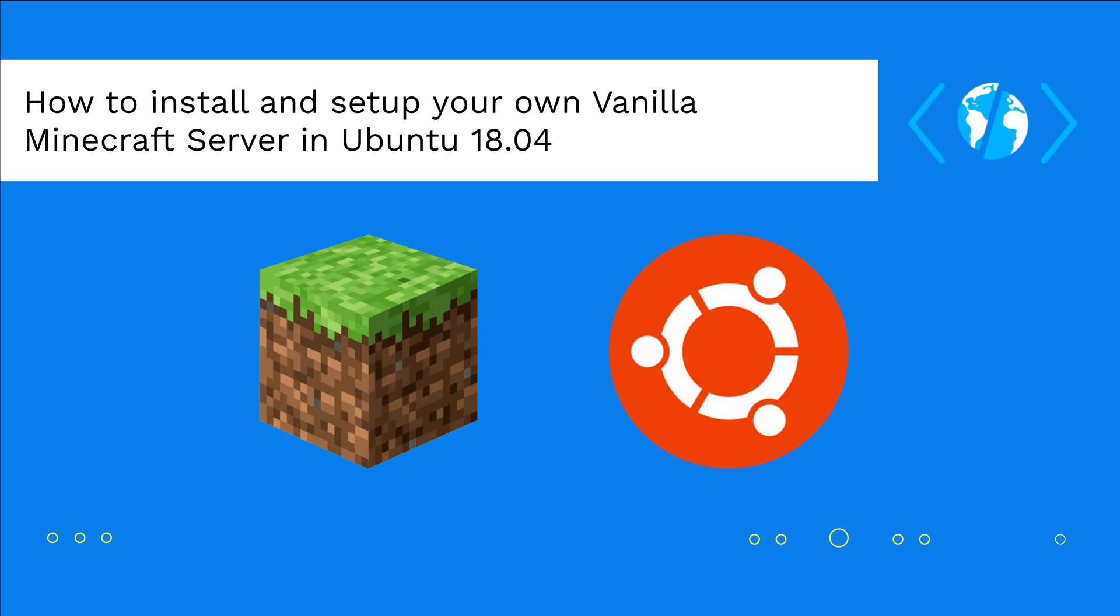Hey developer and welcome once again to another CodeWorld video. When I was just a kid I fell in love with Minecraft because it was one of the games that used to run smooth on my old low spec computer.